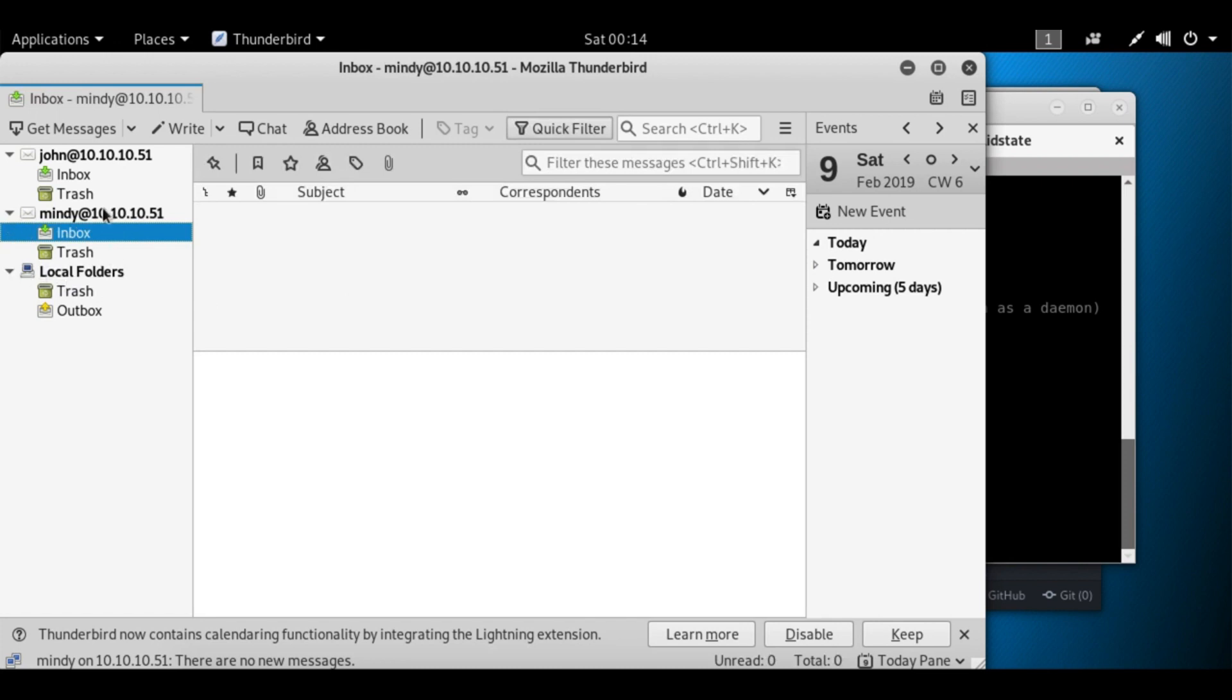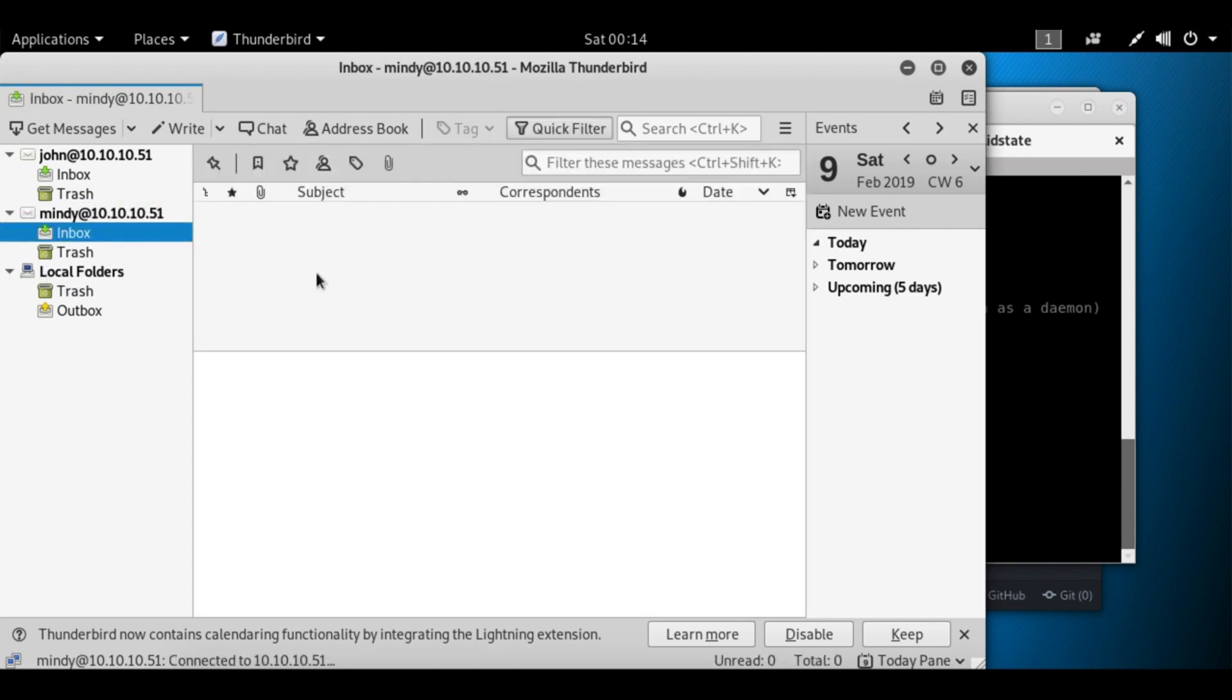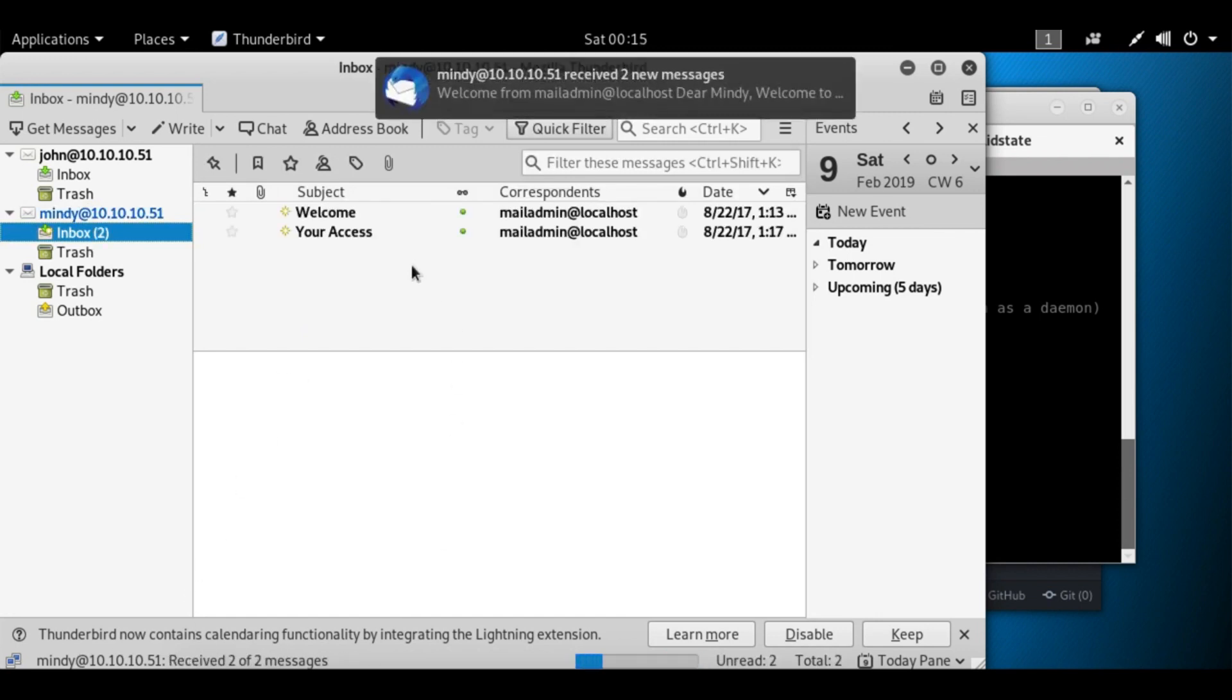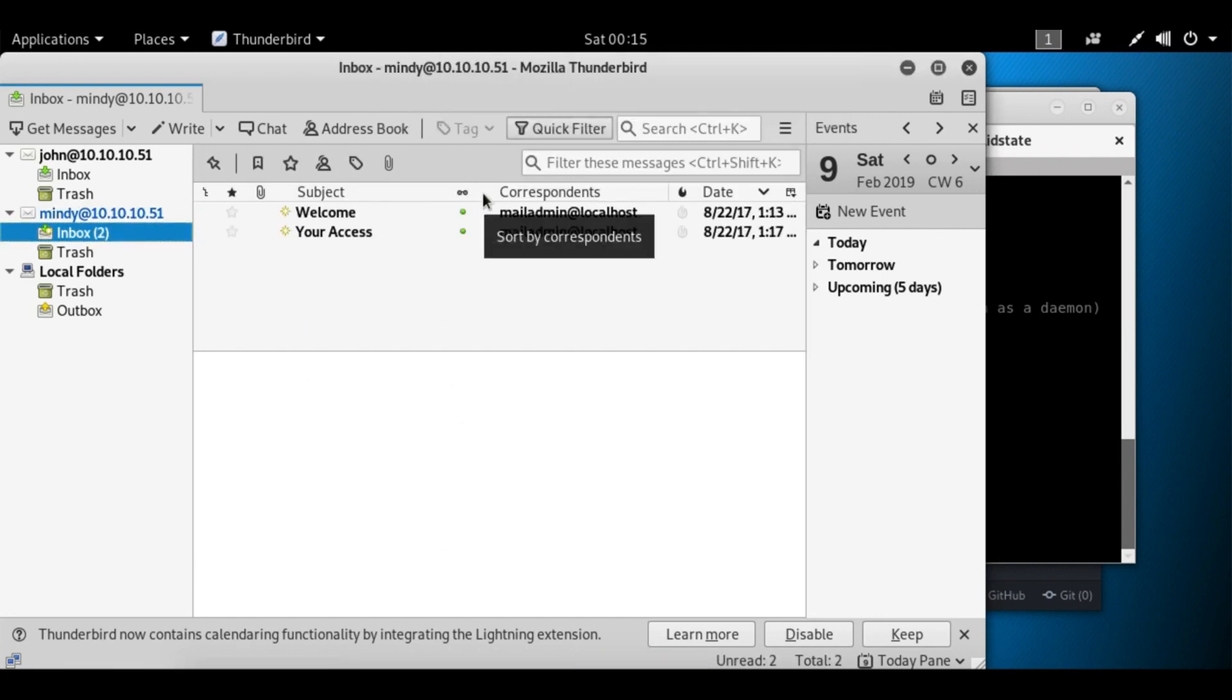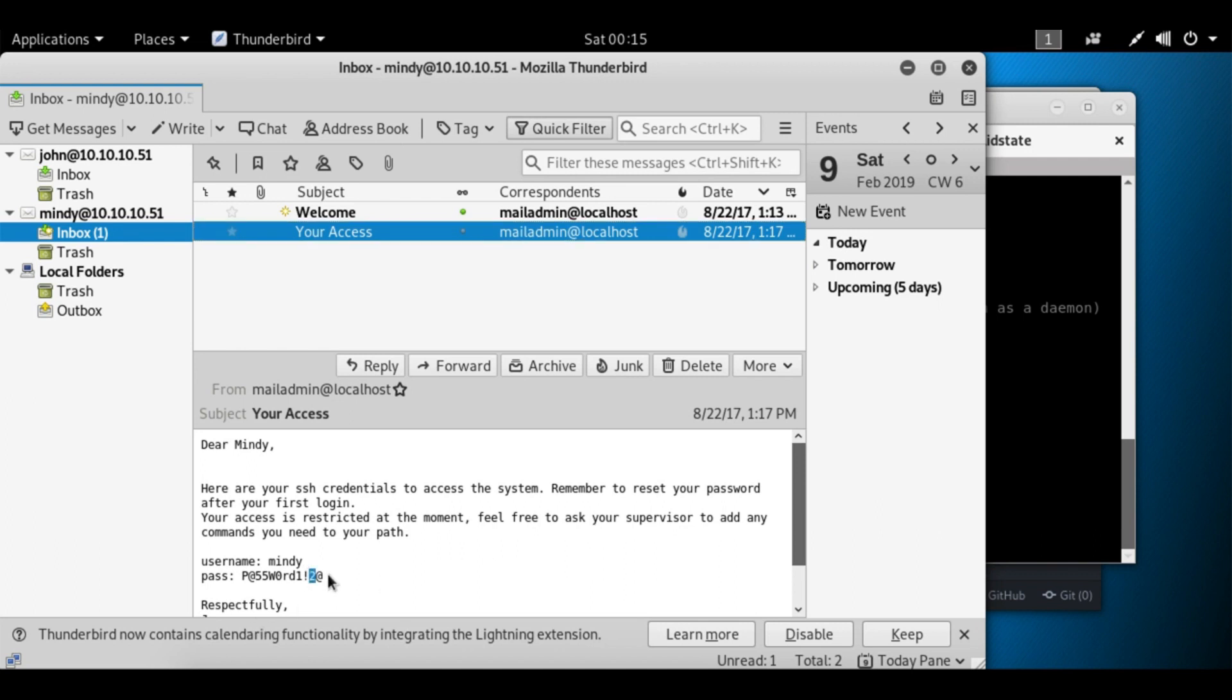Why doesn't she have anything either? Read messages. Oh there we go, I guess it was fetching them. We have this interesting one here that says your access, let's read it. Dear Mindy, here are your SSH credentials to access the system. Remember to reset your password after you first log in. Your access is restricted at the moment. Feel free to ask your supervisor to add any commands you need to your path. Okay, perfect. Let's copy this to the clipboard.